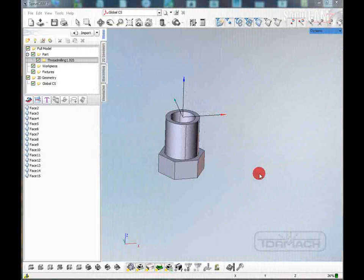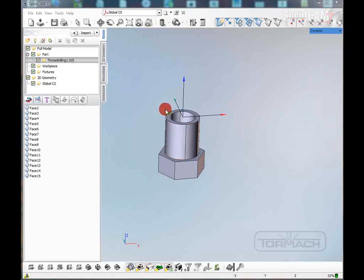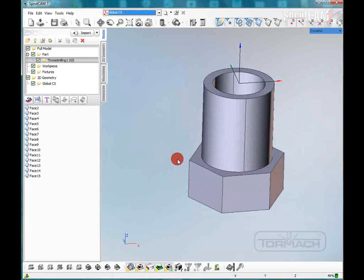Hello and welcome to SprutCAM tutorials by Tormach. In this tutorial I'm going to show in SprutCAM 7 the new way of thread milling. What I have here is a solid model that I have imported and gotten in the correct work position. The first thing we're going to need to do is define the work piece around this.